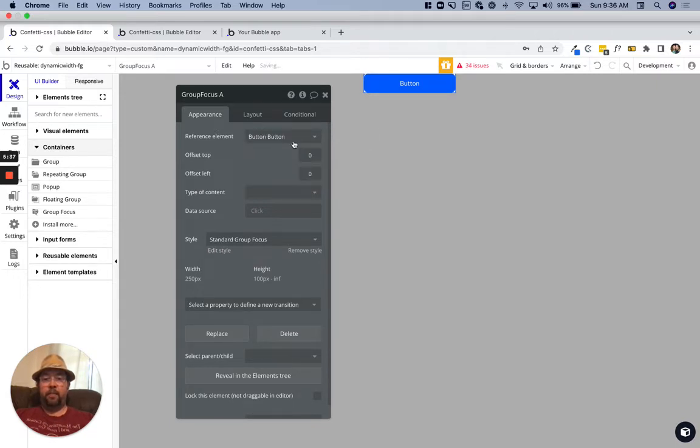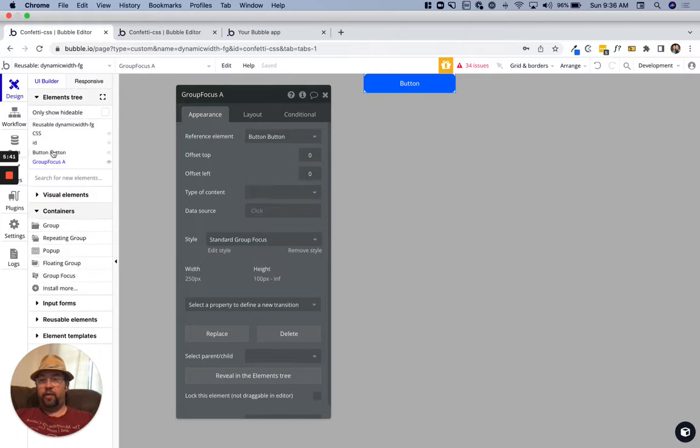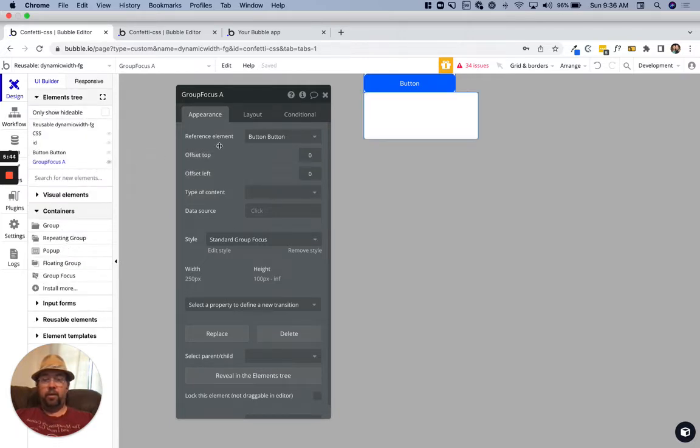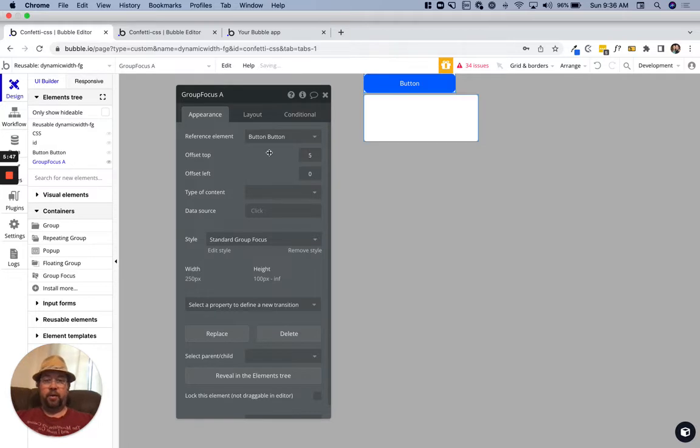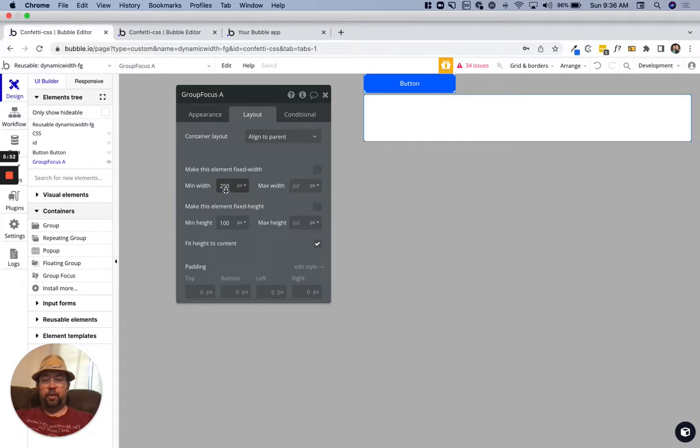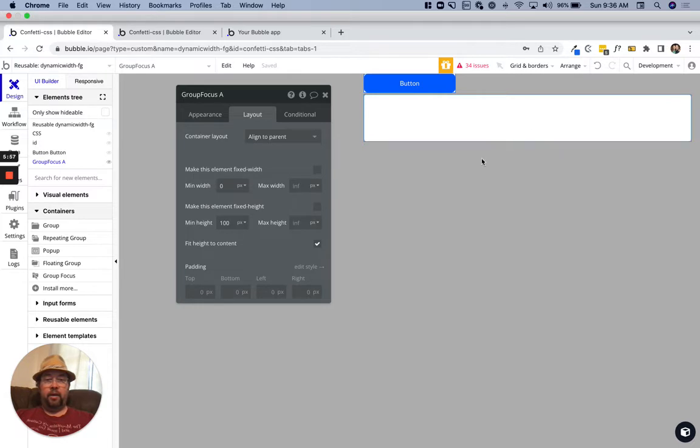Our reference element would be the button and I should show that focus group here. Let's just offset the top a little bit, and then we don't want to be fixed width so we'll set it to zero min width.